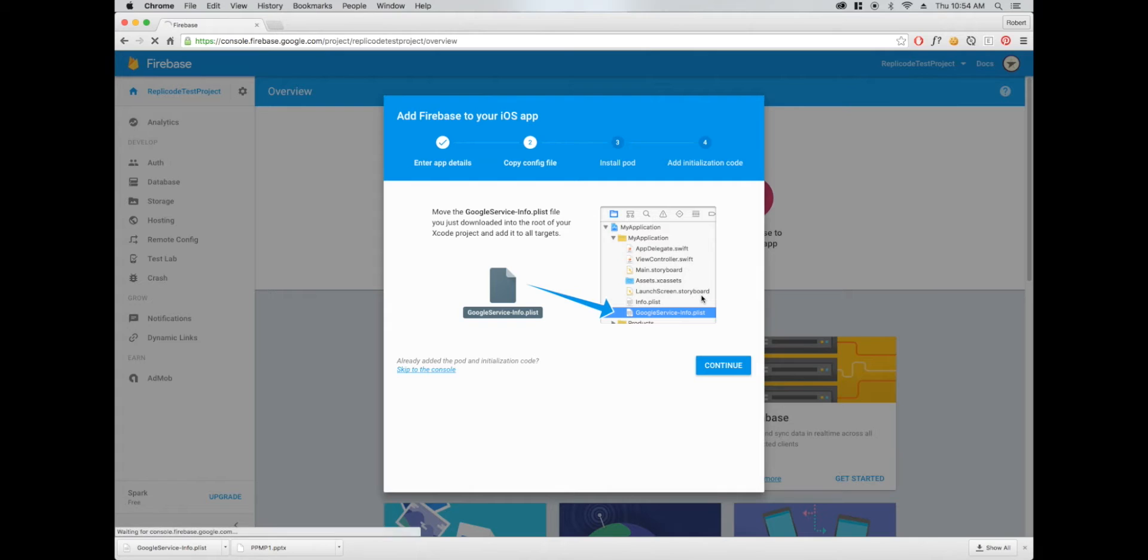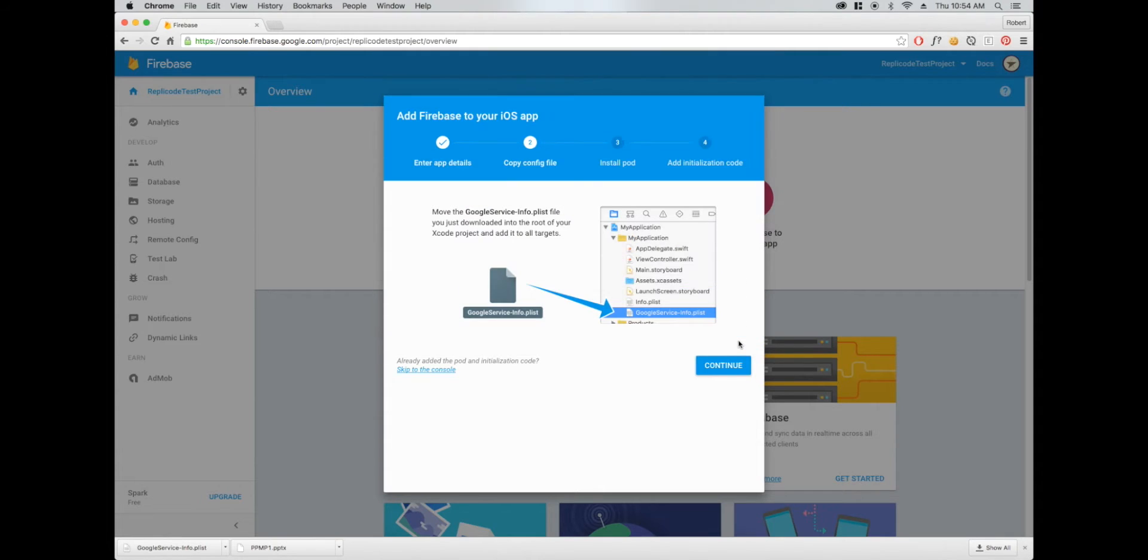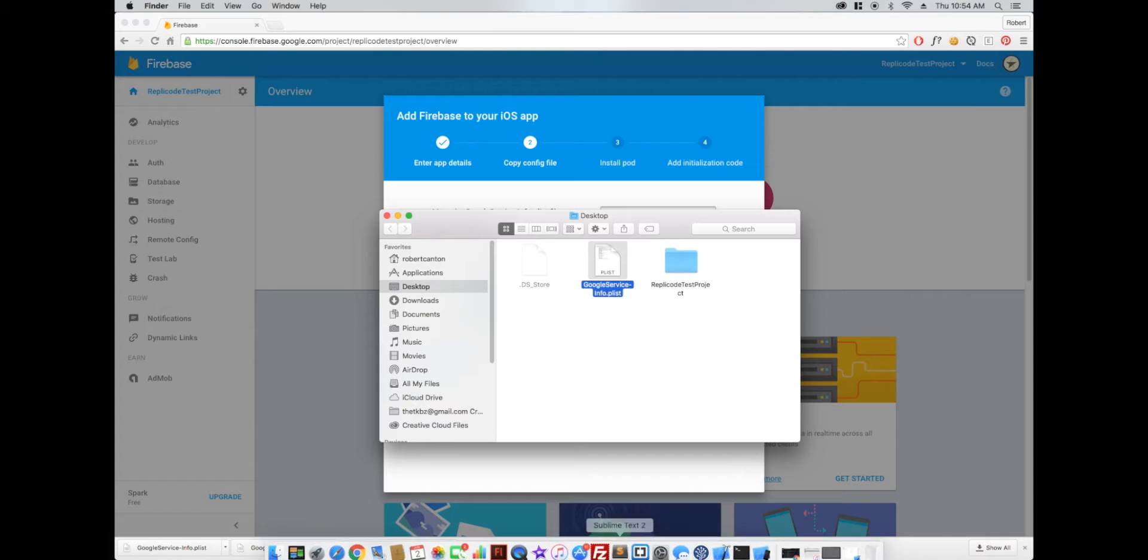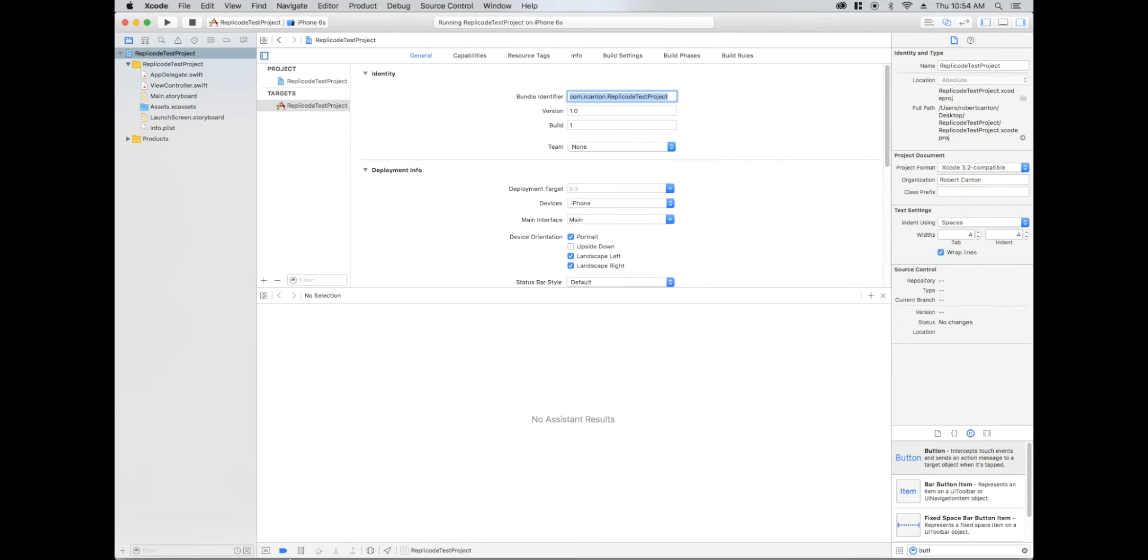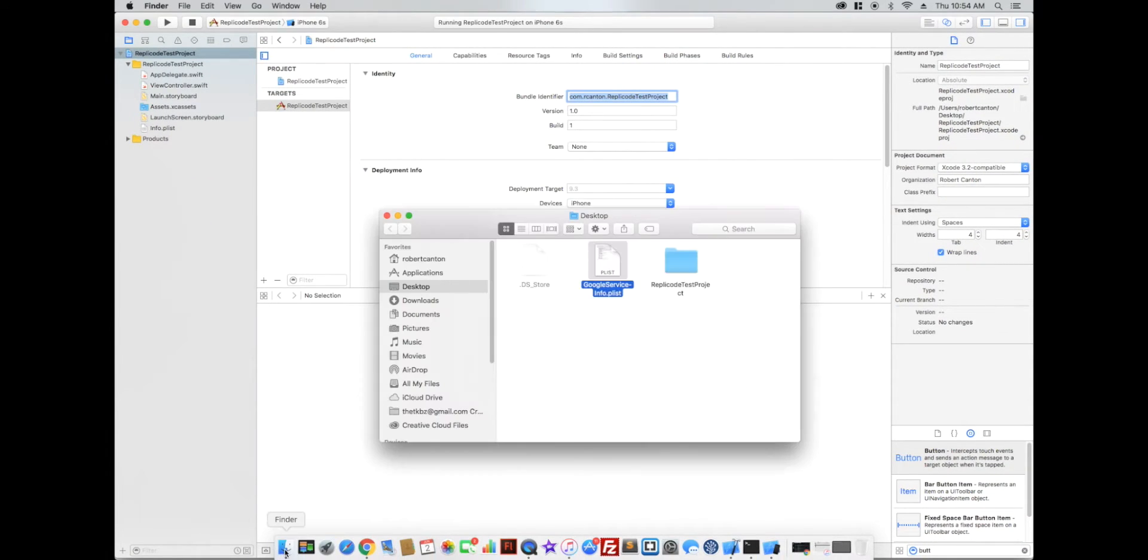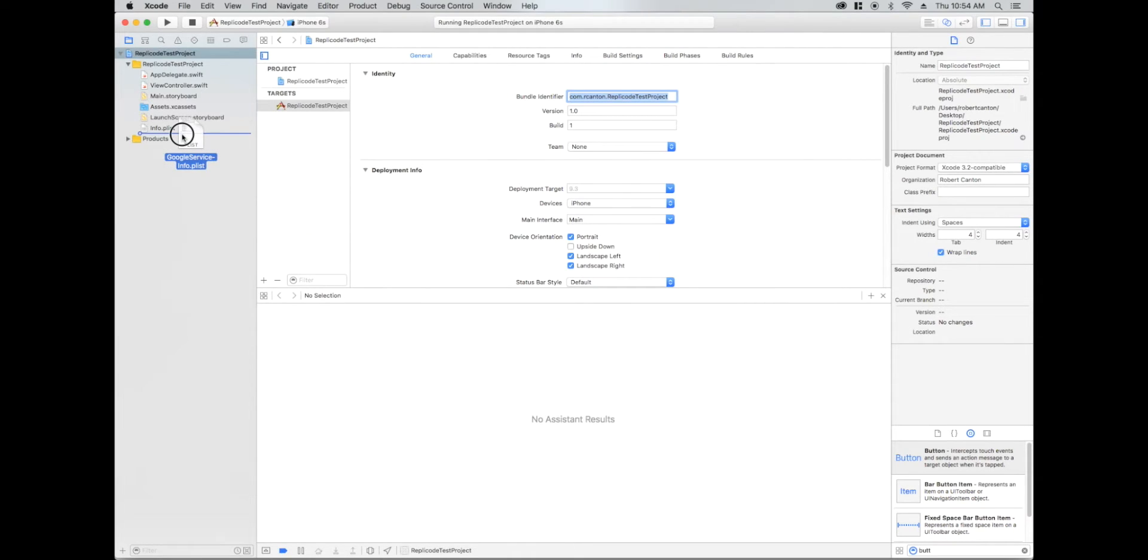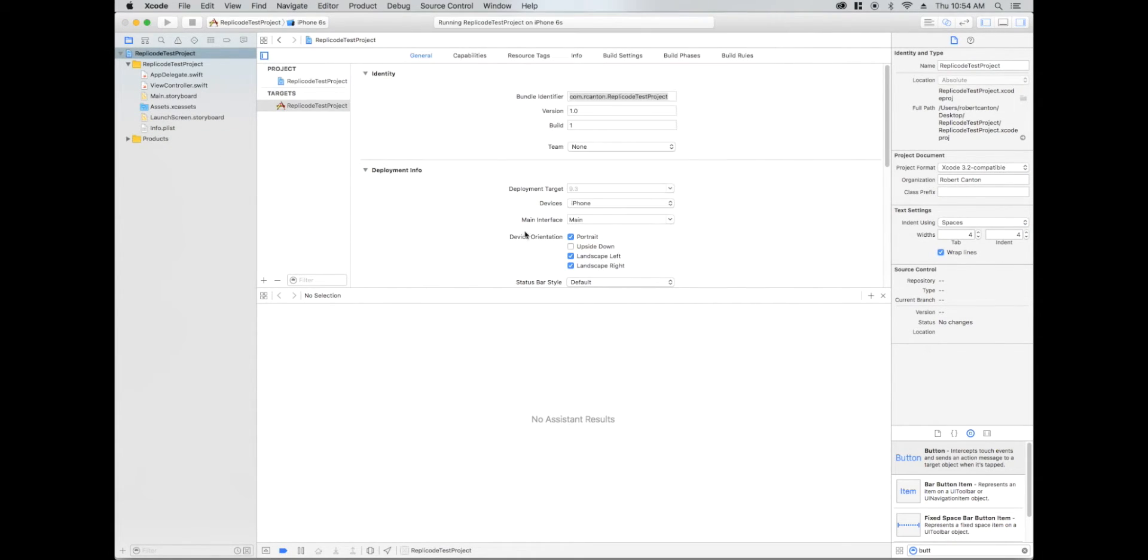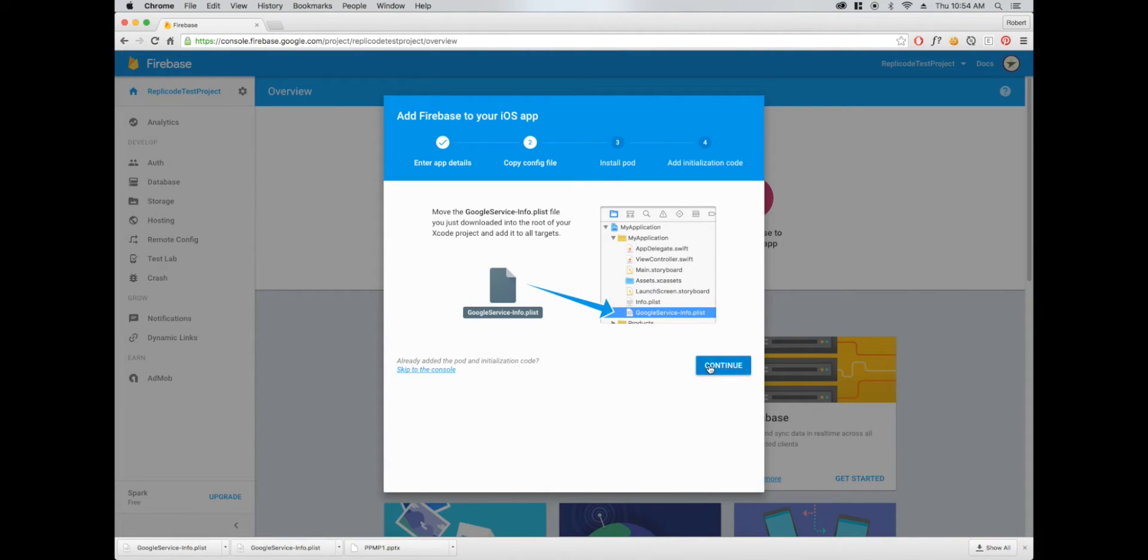It's going to make us download a plist file, a config file, and we just need to pop that into our project. So here we go, just drag it in right below the info.plist, and we're good for that. Let's move on.